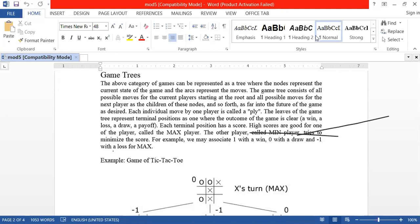A student, Imandeep, pointed out there are some lines on the screen. The instructor acknowledged that someone had drawn something, and asked everyone not to draw anything over the screen as it makes it hard for others to see the notes.